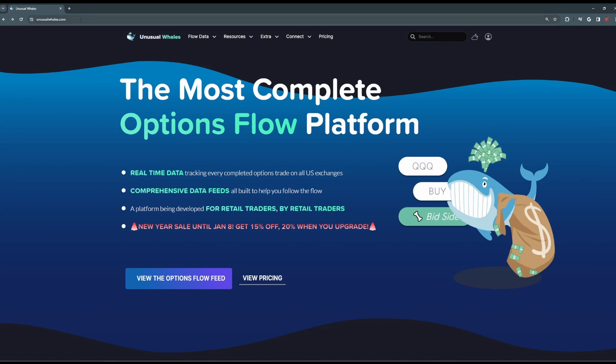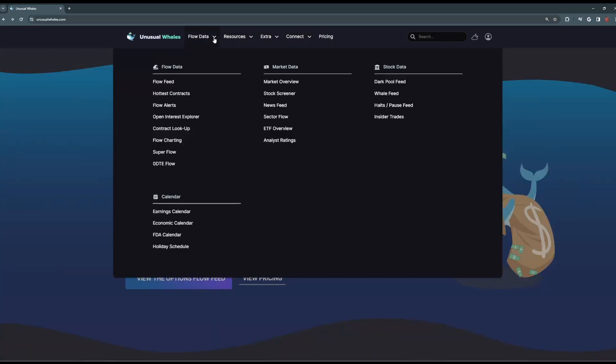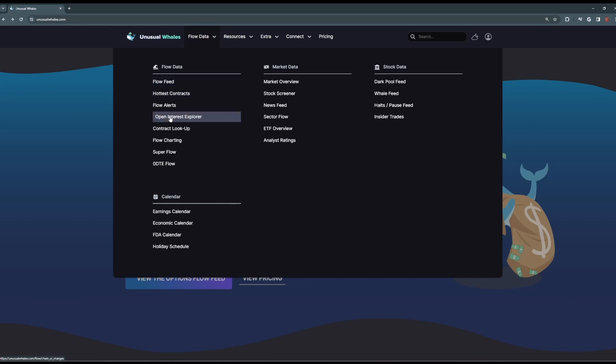When you first head over to UnusualWhales.com, this is the main page you'll see. In the header, you can navigate to any Unusual tool you need. Under the Flow Data tab is where the main Unusual Whales flow feed sits, along with all other options data, such as the Hottest Contracts, Open Interest Explorer, and Flow Alerts.